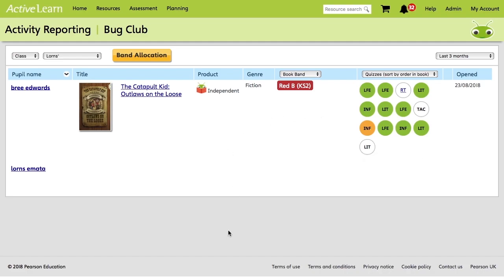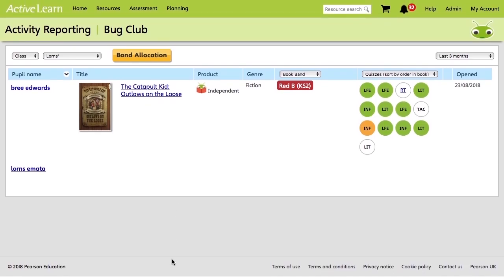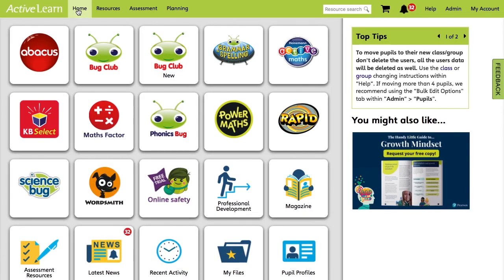So this is where you can see all of your pupils. Obviously, you'd have a lot more here. This is just a kind of demo for you. So I hope that this information has given you a better understanding of how to allocate work to your pupils.